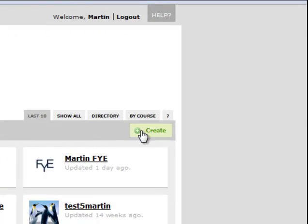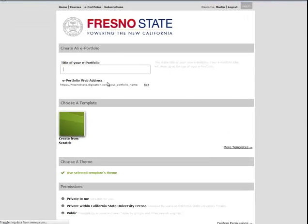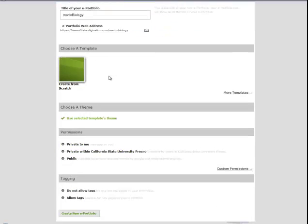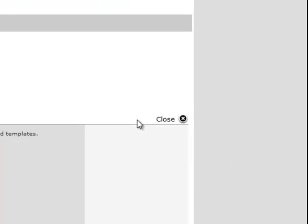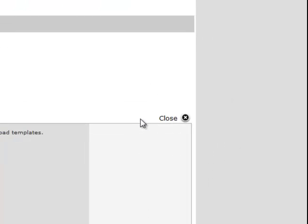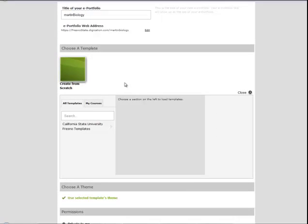You'd push Create, give it any name you'd like, and then instead of making it from scratch, you come over here and click on More Templates.